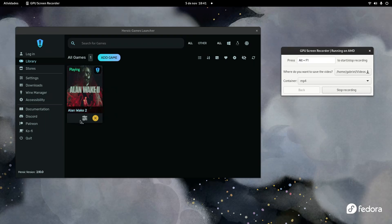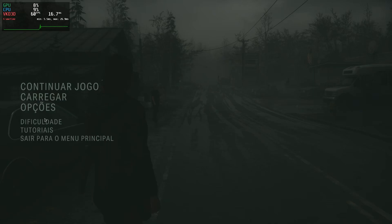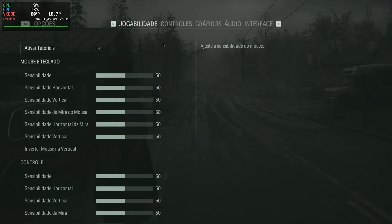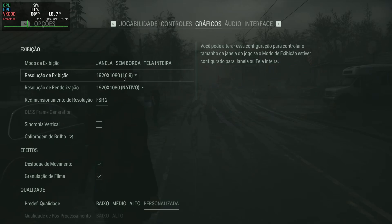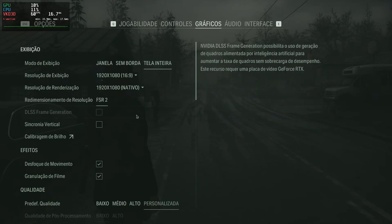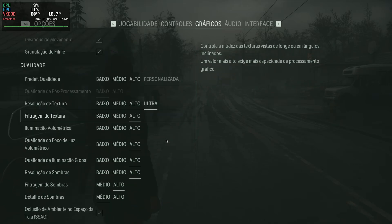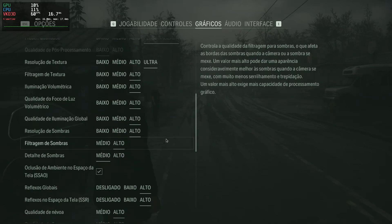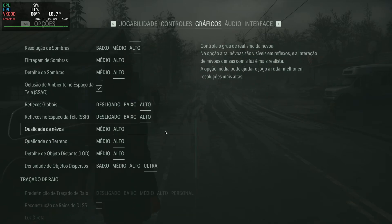I'm running the game here on Heroic Games Launcher. Let me show you my settings before we start. I am playing in 1080p because my monitor is just 1080p — no FSR, no VSync. Every setting is set to the maximum, or actually let me just set it to high here.